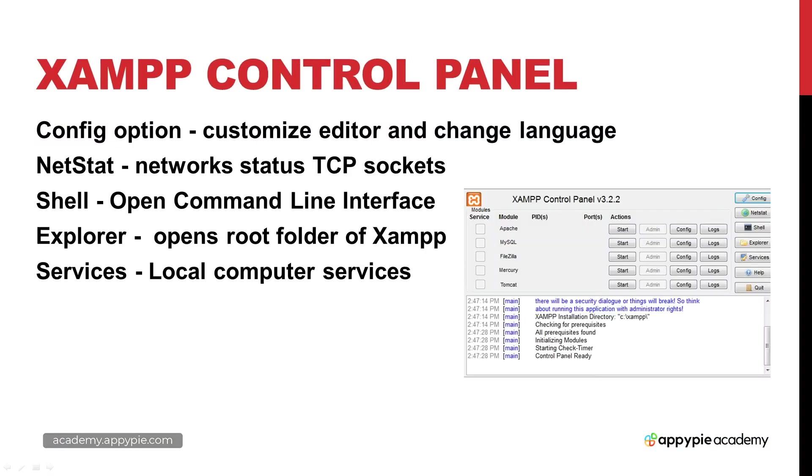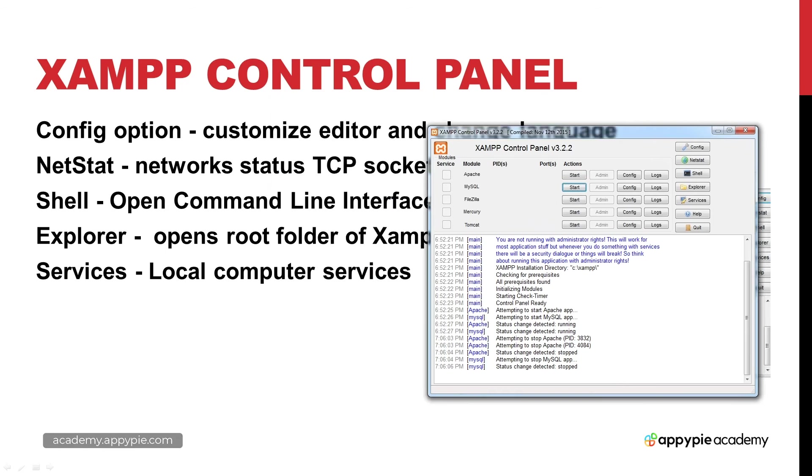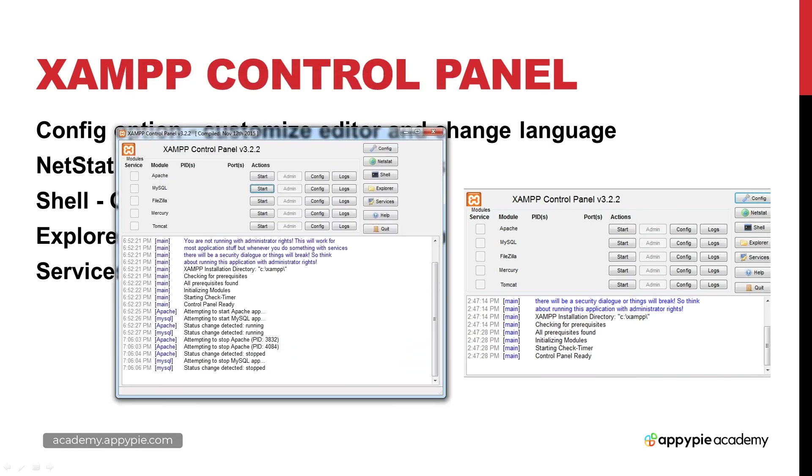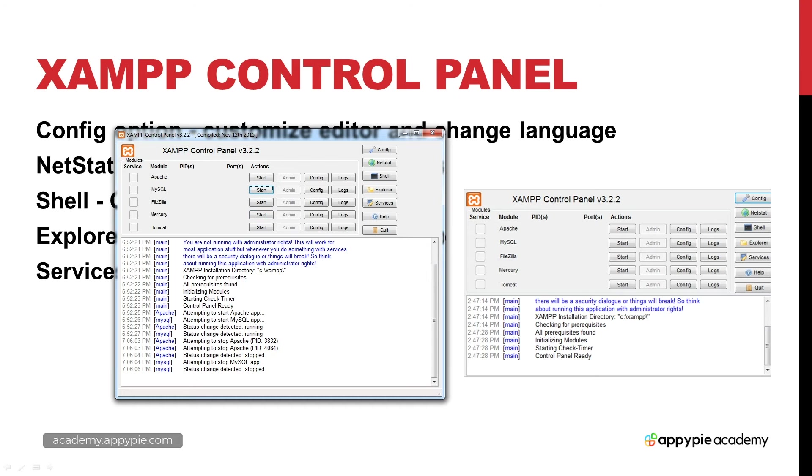Once you have XAMPP installed and running, go ahead and run XAMPP and this should bring you to the control panel. The control panel looks like this, and what we've got here is the ability to start all the different modules. We can start Apache which is the actual web server, we can also start MySQL which is the database, and there's additional options down here as well for different services.